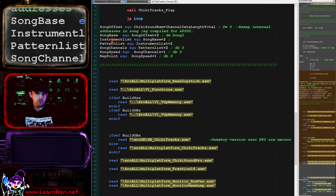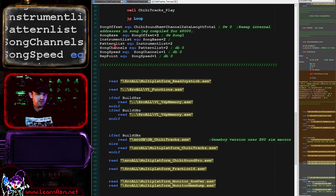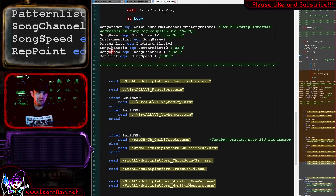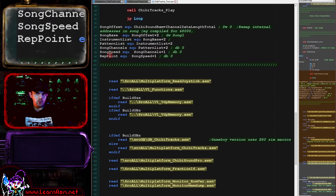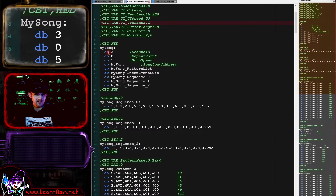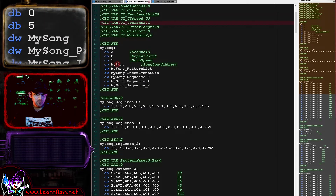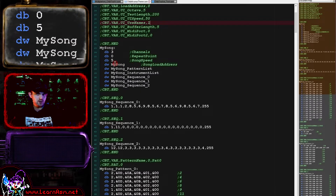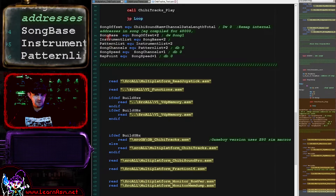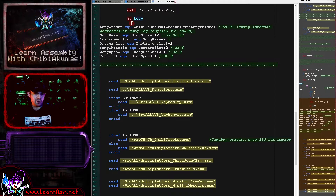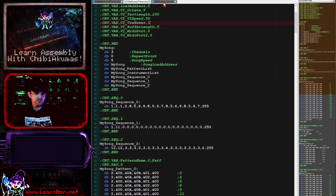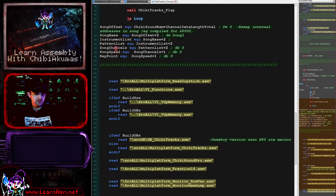Instrument list and pattern list are calculated pointers to the instruments and patterns within the song data. The song channels count will always be three in the current format. Song speed controls the playing speed and is loaded in when the song loads, but you can change it. The repeat point is also loaded from the header. Originally I was calculating the instrument and pattern list pointers in real time from the header source data, but that was going to be inefficient, and two bytes of memory is a very small amount to sacrifice for the increased speed.